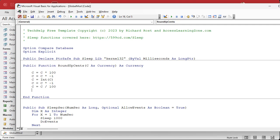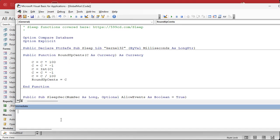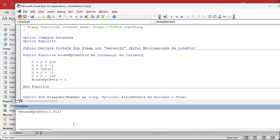And then C equals C divided by 100 to get rid of that extra 100 we put in. Now we should be left with the final value, so we say: RoundUpCents equals C — and that's the value that will get returned. If you want to test it, you can use the immediate window — go to View, then Immediate Window. That brings up a little pane. Type a question mark, which means you're querying, then RoundUpCents(1.011), press Enter, and it will give you the return value. Pretty cool.